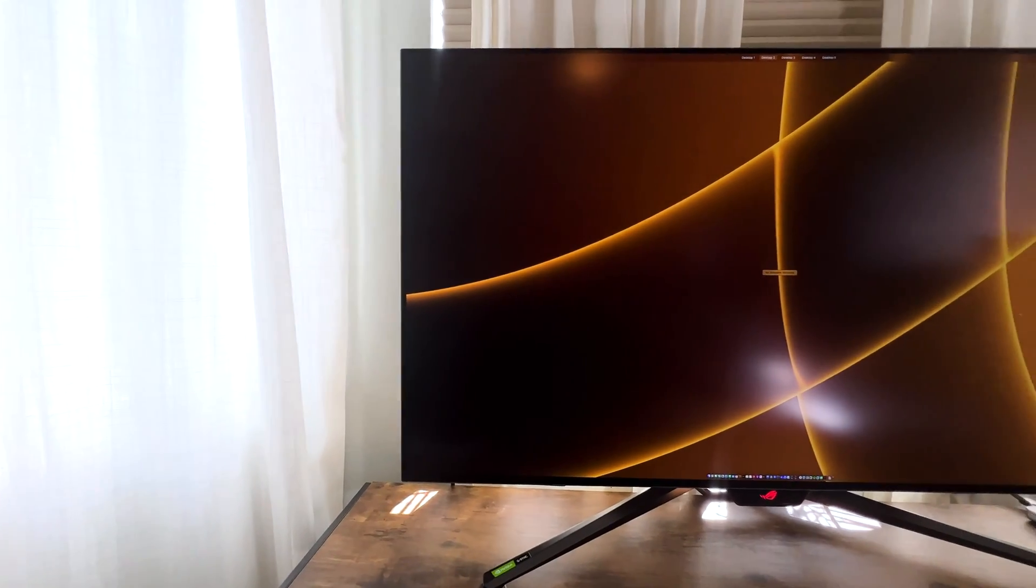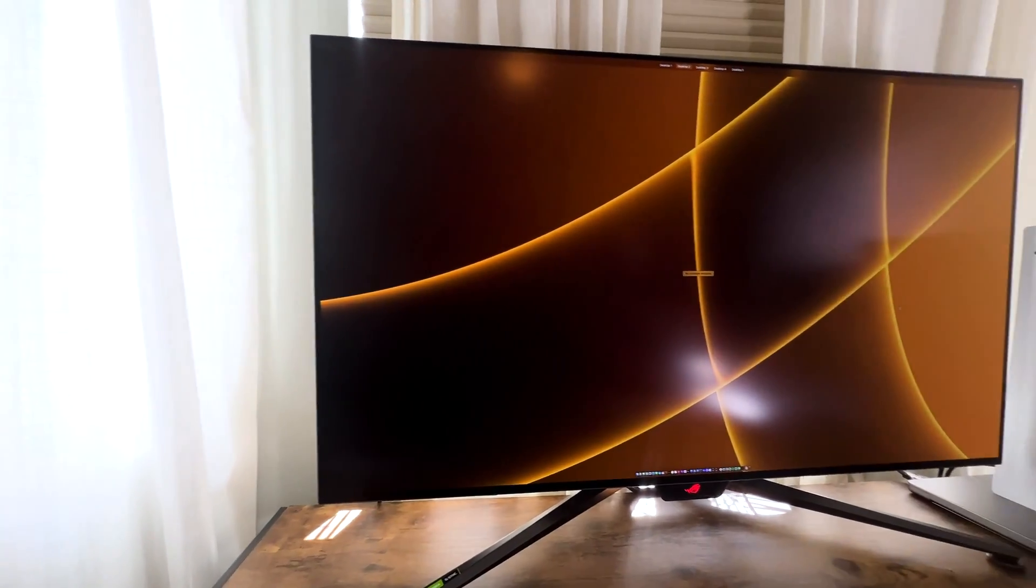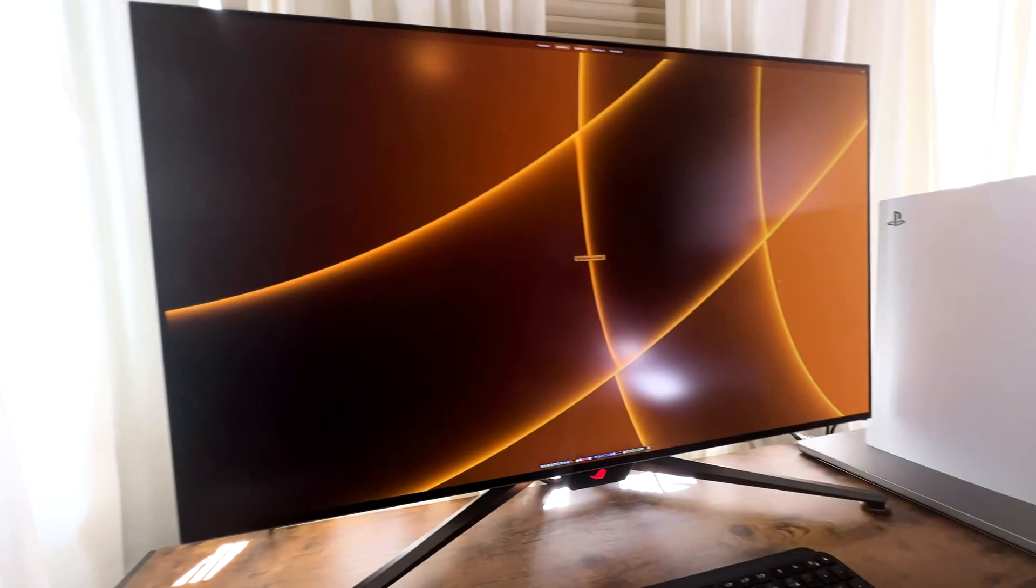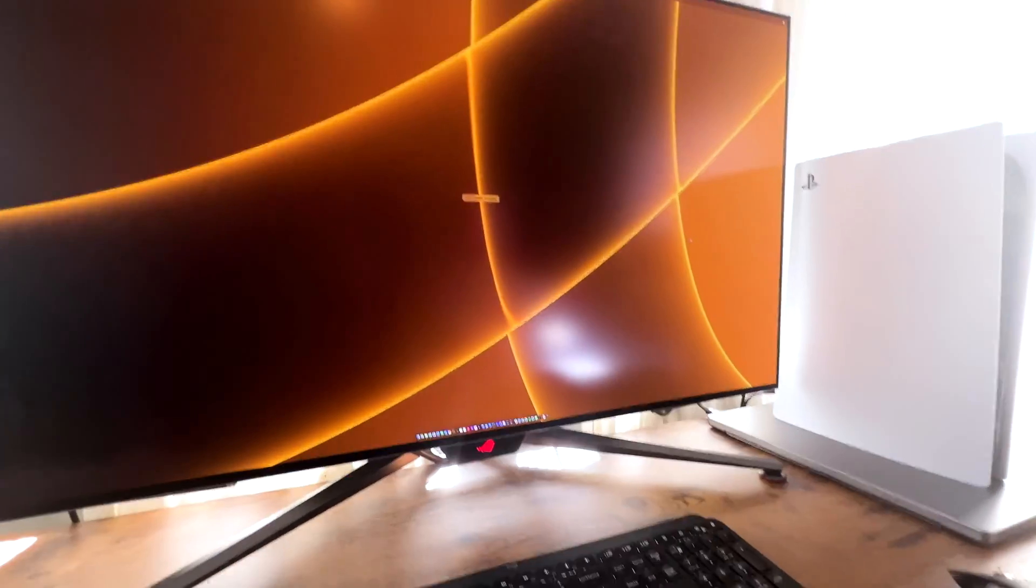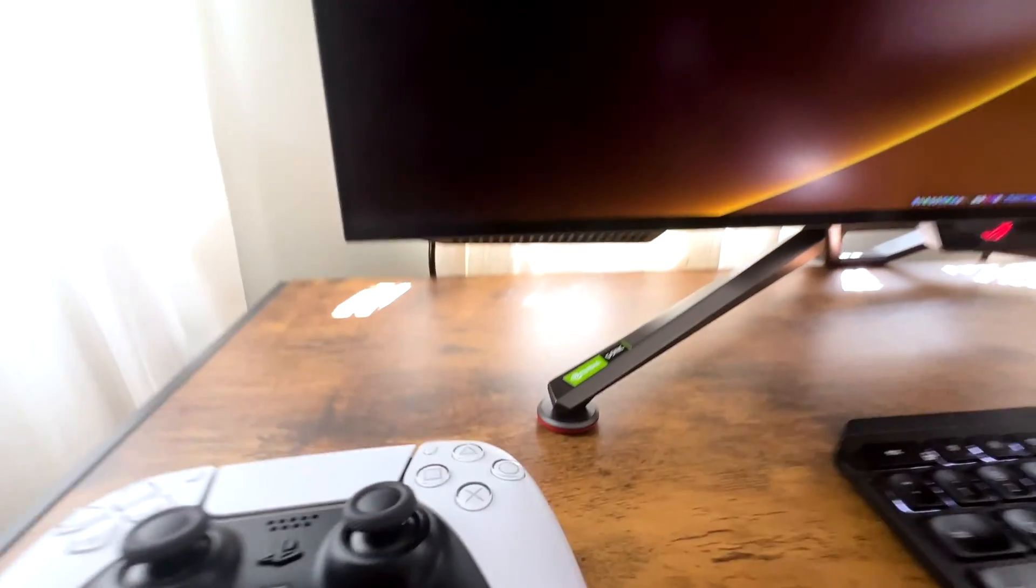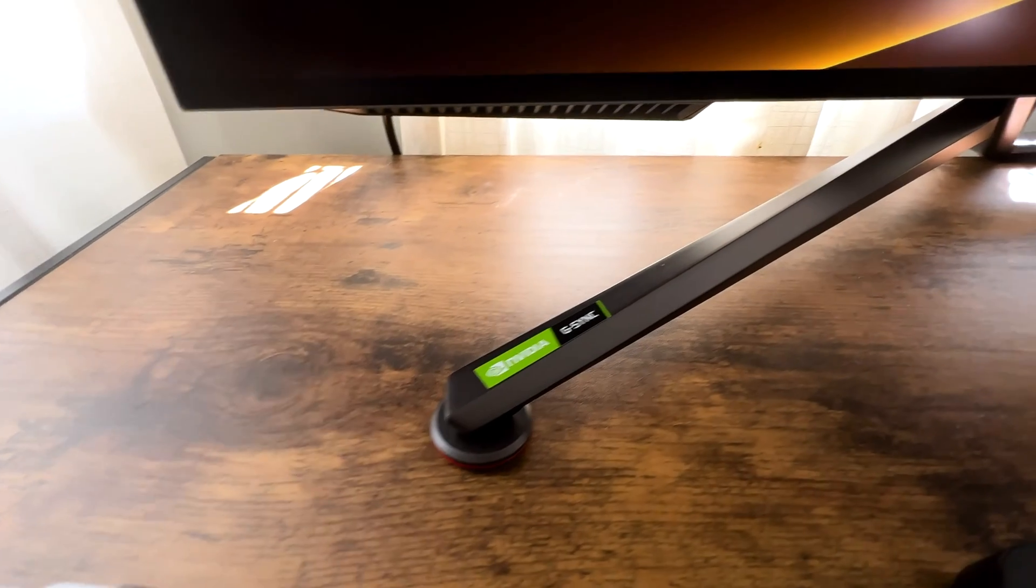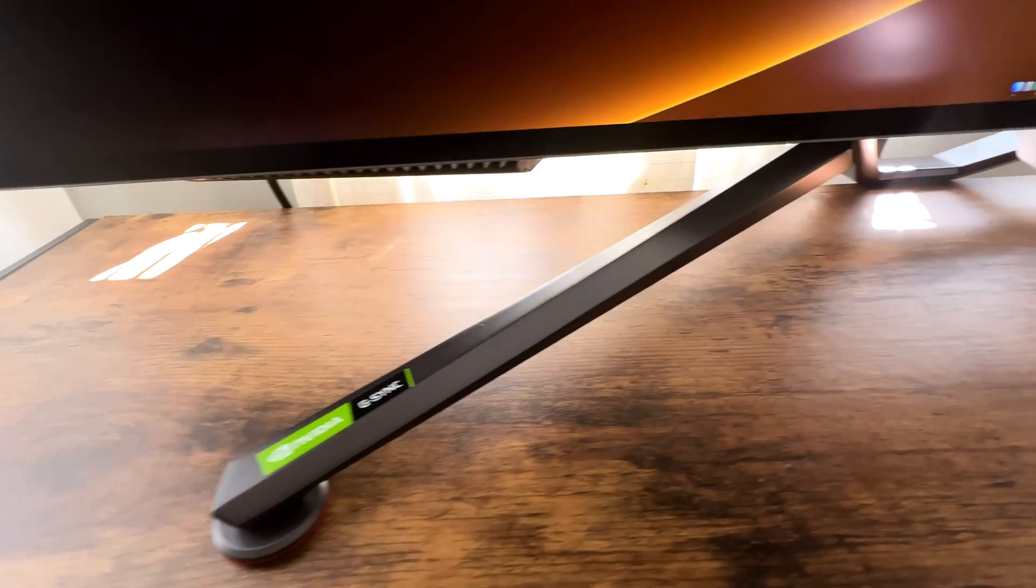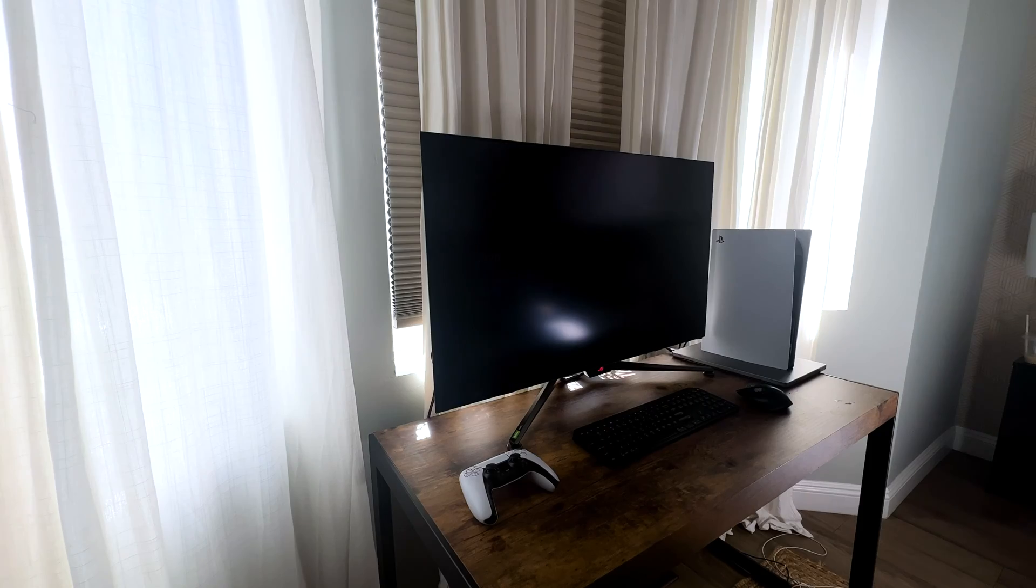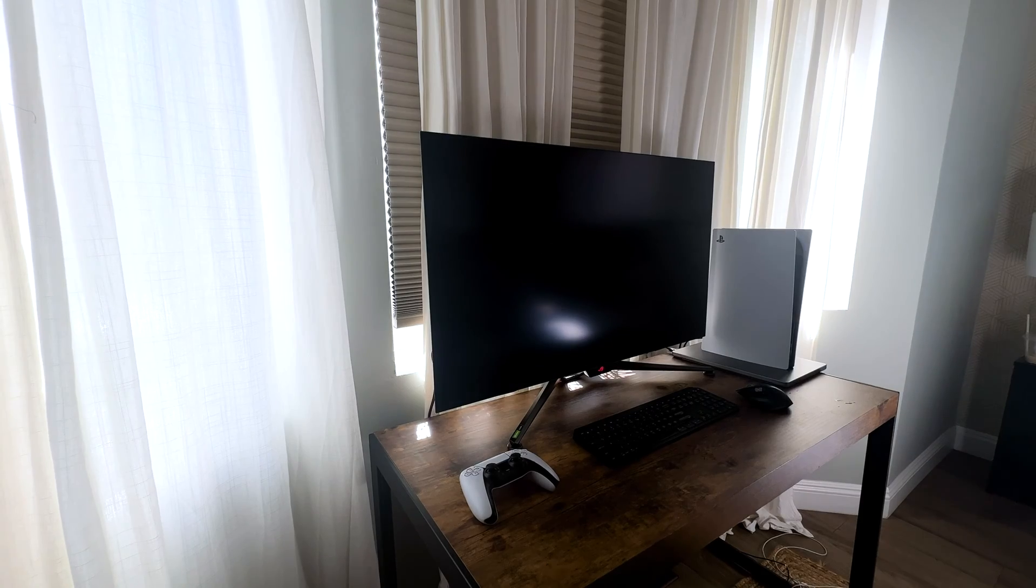In terms of the design and ports, quite honestly, the design of the monitor isn't that bad. However, the stand, I do find it a little bit intrusive. It kind of pokes out, so depending on your desk, you might actually lose some space.